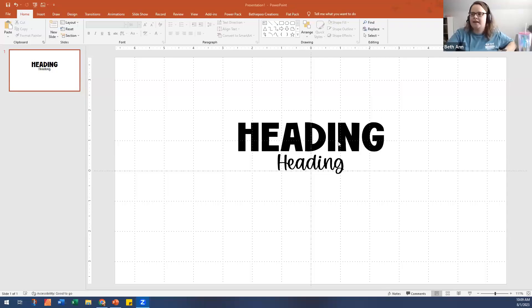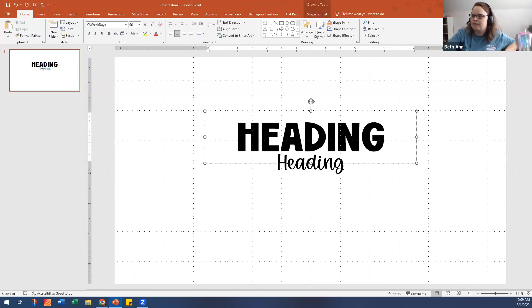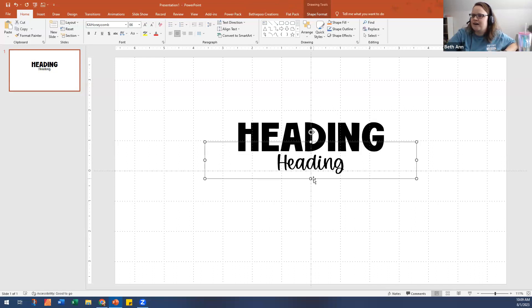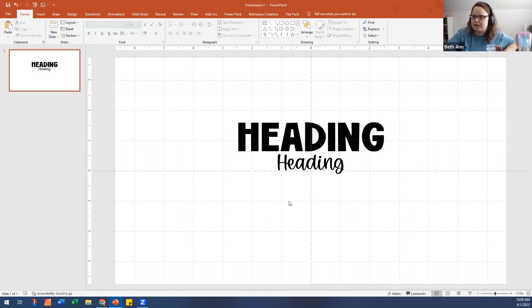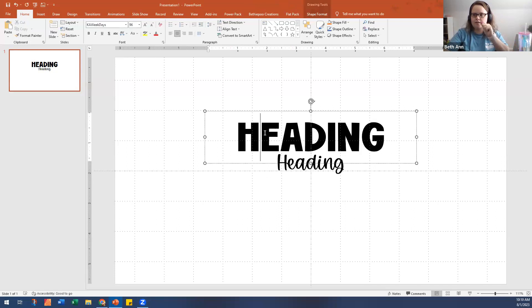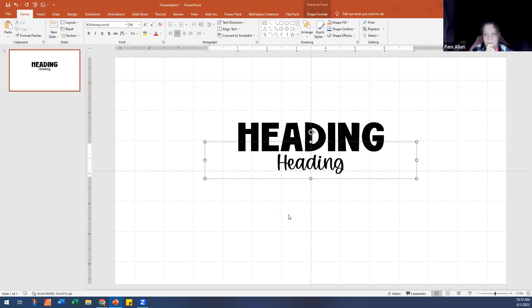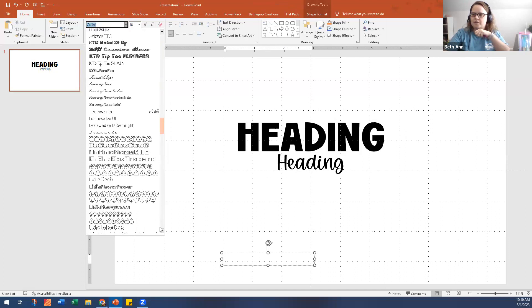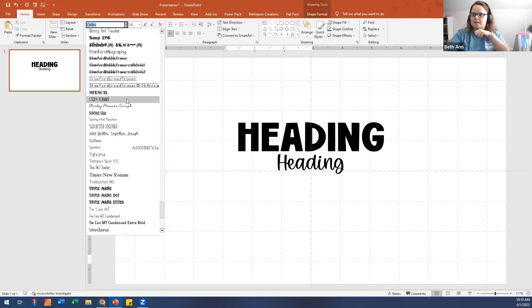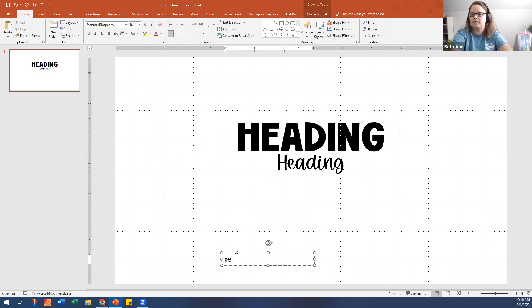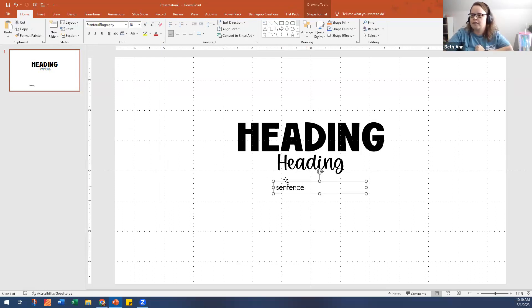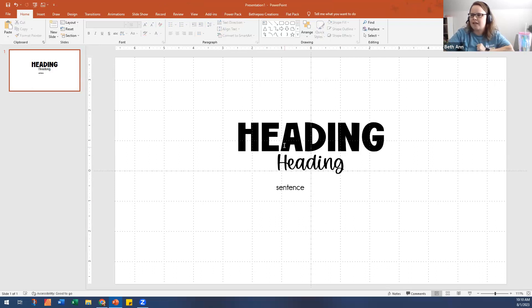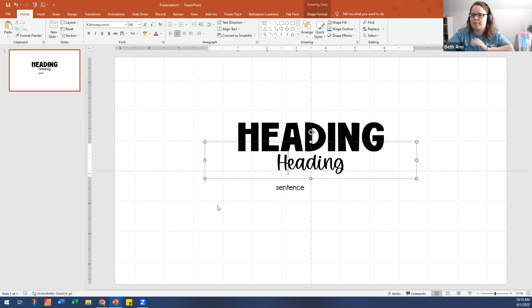Let me share my screen. This is PowerPoint, and I have this font — I don't even know when I got it, it was free I think. What I recommend is, for your sanity, pick a heading font, a subheading font, and a sentence font. I like this Stanford font, and this Stanford Biography as the sentence font — those will go together nicely.